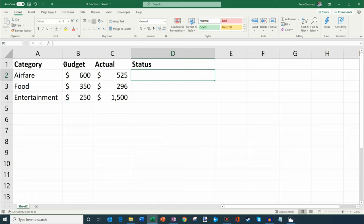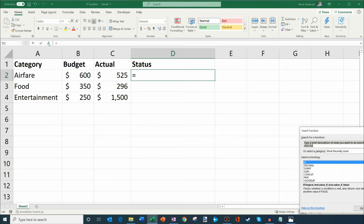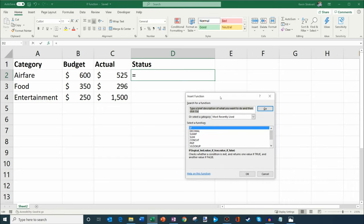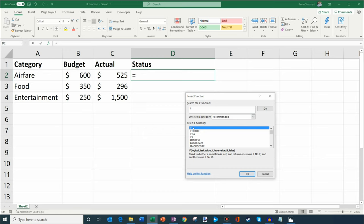So how do we get started with the IF function? The first thing we're going to do is click on this little insert function icon up here on the toolbar in Excel. This way we can insert a function. Let's go ahead and click on that. Now we're going to simply type in IF, search for the function, and click on go.